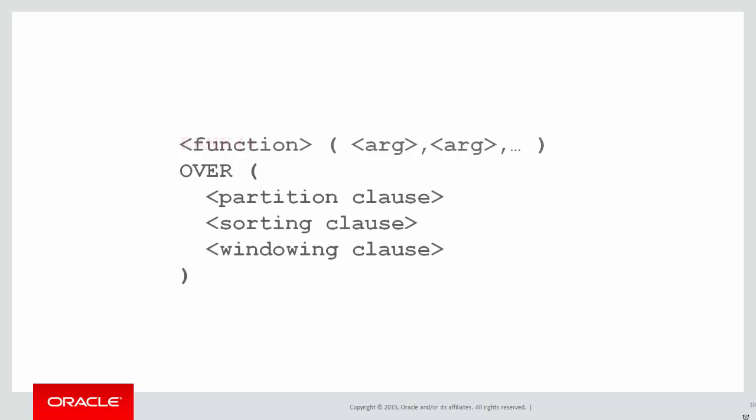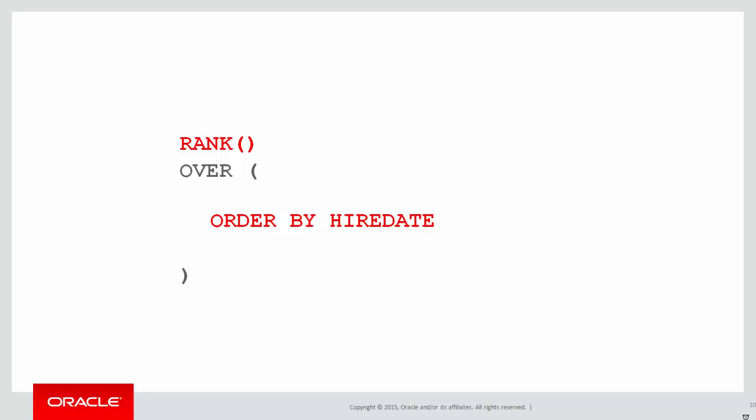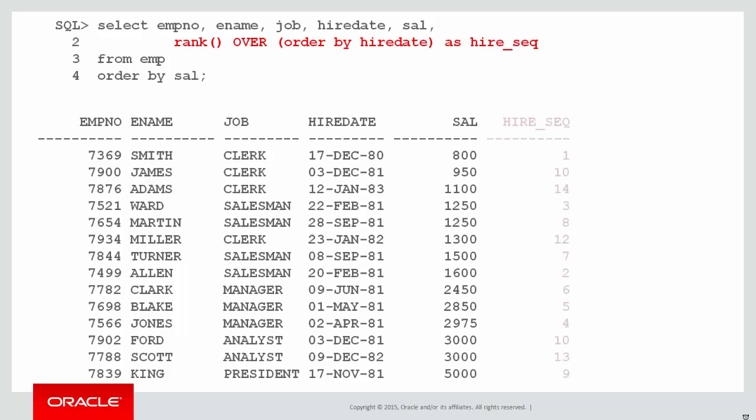So this was our analytic function template. We did a ranking function, we didn't need the partition clause, we needed to rank it by the order in which they were hired, and we didn't need a windowing clause because we weren't looking across any great boundaries of rows. We used our function and very quickly came up with a lovely solution to give the hiring sequence.